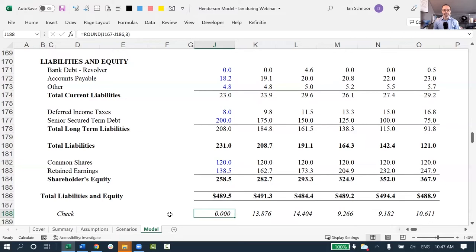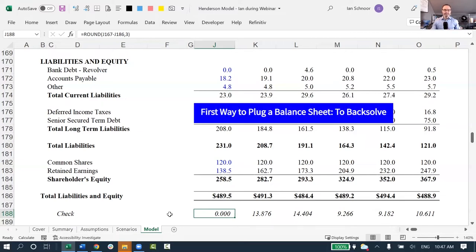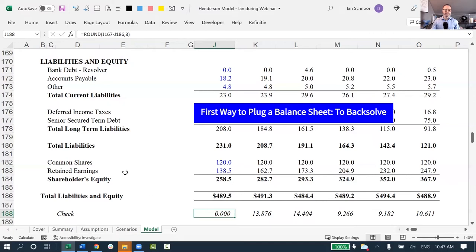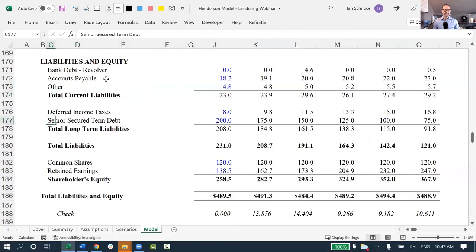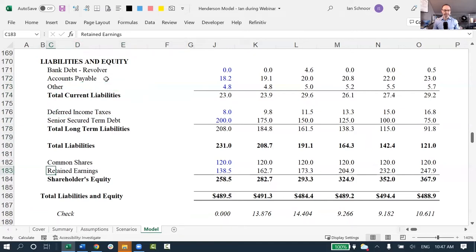The first way people plug a balance sheet is what's called to back-solve. Back-solving the balance sheet means to pick any row. It doesn't matter which row. It could be a payables row. It could be a row called other. It could be long-term debt. It could be equity. It doesn't matter.